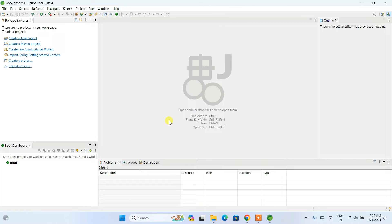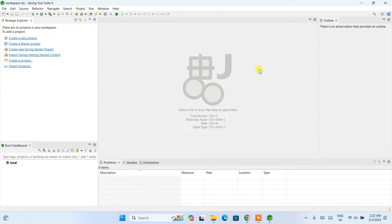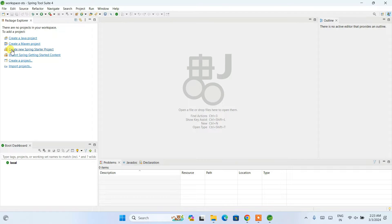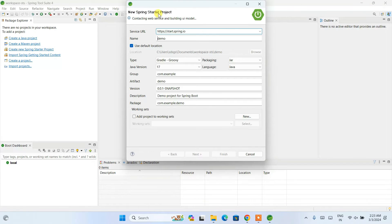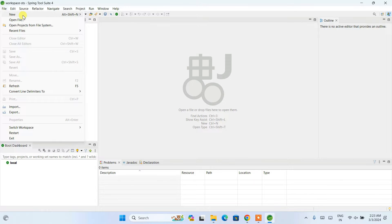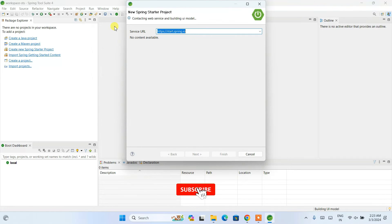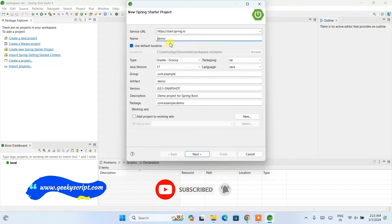Spring Tool Suite 4 is now open. Let's maximize it. This is the interface of STS 4 — if you have used Eclipse previously, you will be familiar with it. On the left we have the Package Explorer where all projects will be listed, and below we have the output and problems sections. You can click 'Create a new Spring Starter Project' or go to File > New > Spring Starter Project.